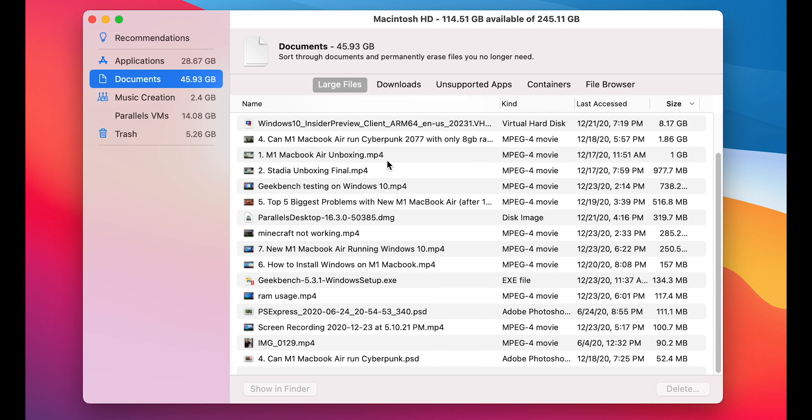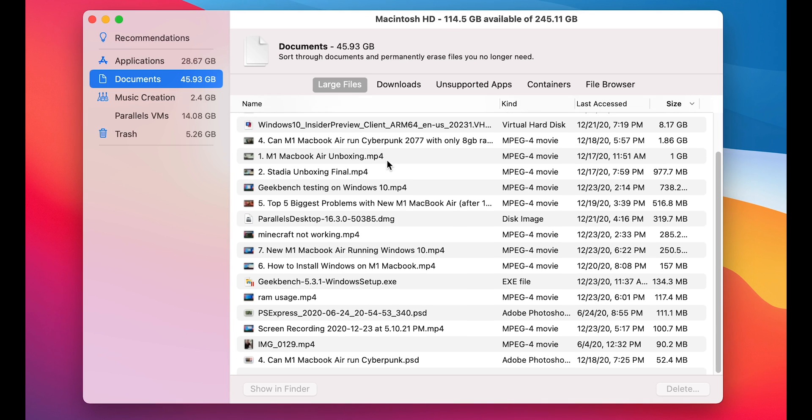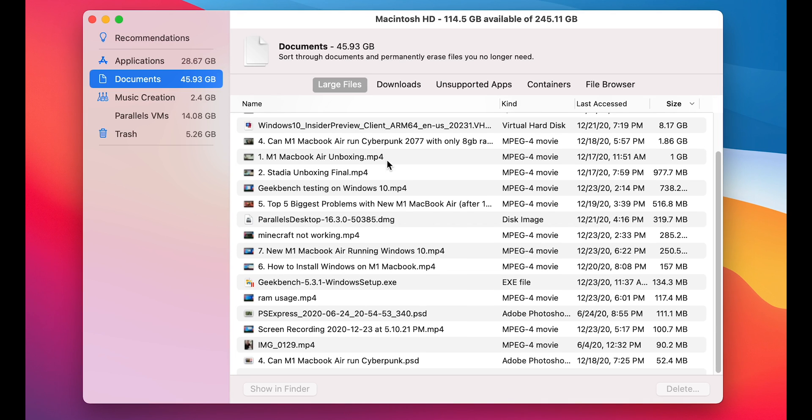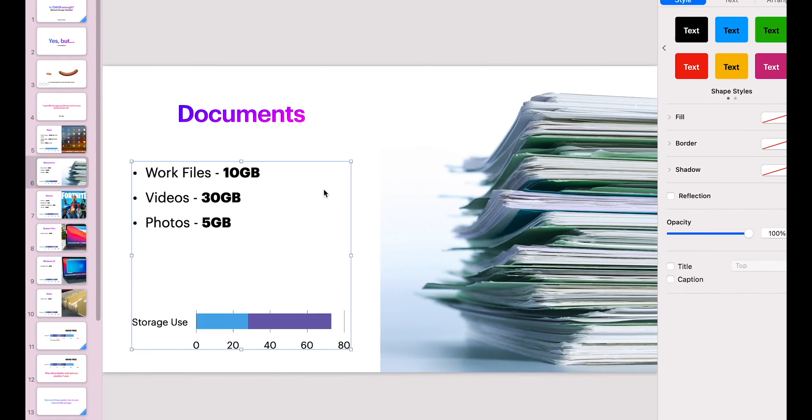As you can see, I don't have a lot of work files and personal files like PDFs, work documents, Excel documents on this laptop, because I don't use it for work. I mainly use this laptop for testing. But I went on my other computer, and most of the work files added together take around 10GB.